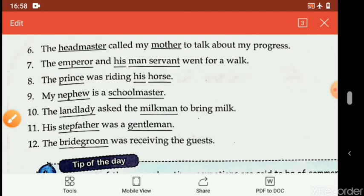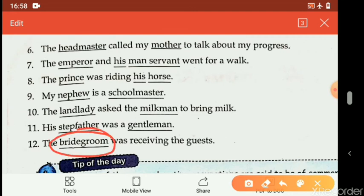Twelfth sentence: 'The bridegroom was receiving the guest.' Guest is a common noun — no change needed. Feminine of bridegroom is bride — remove the word 'groom' from 'bridegroom'. Rewritten: 'The bride was receiving the guest.'